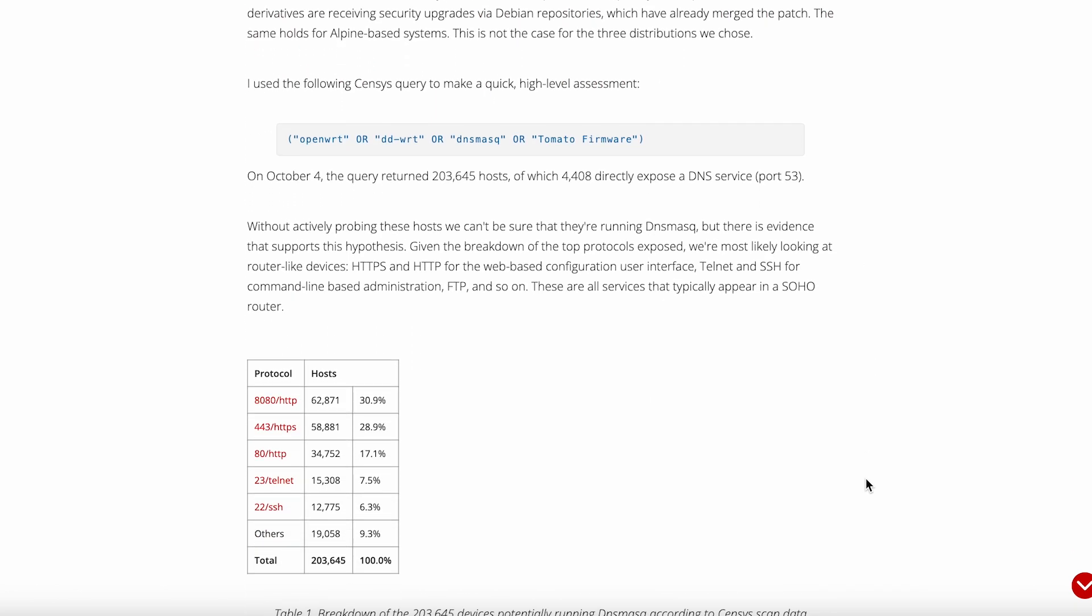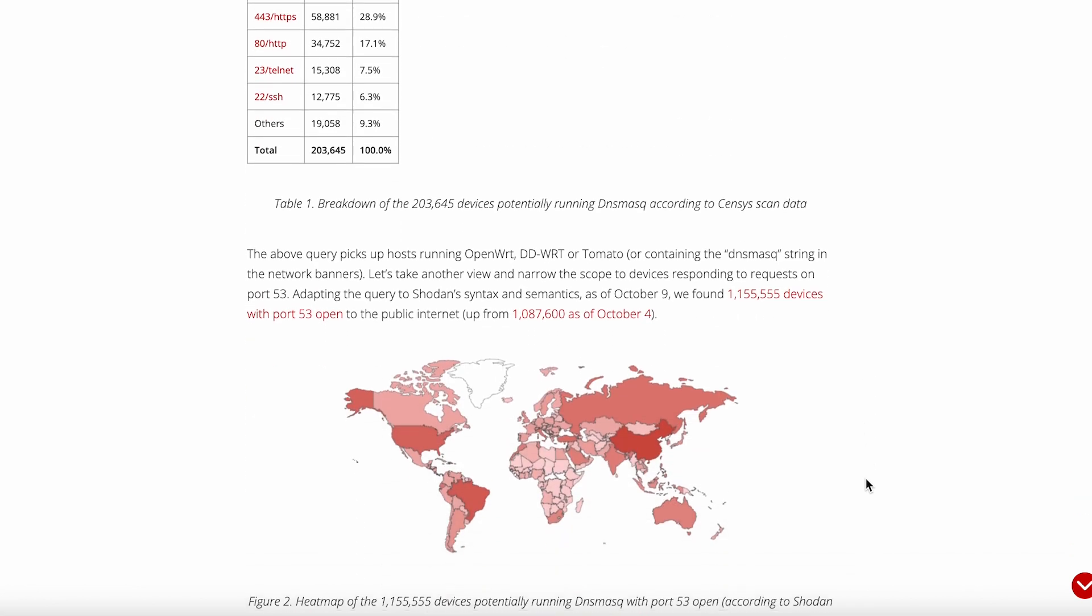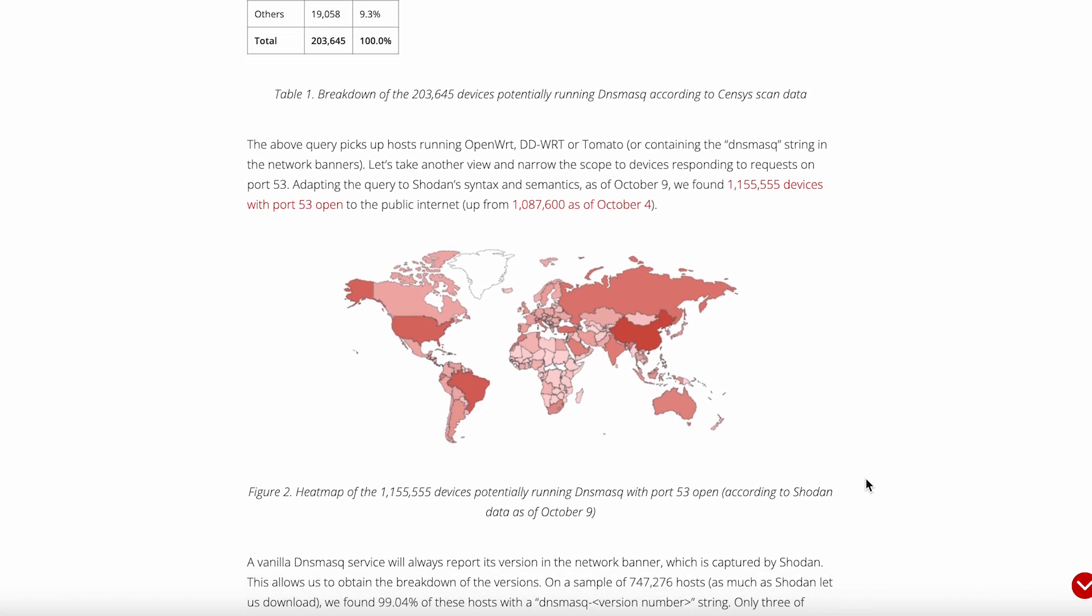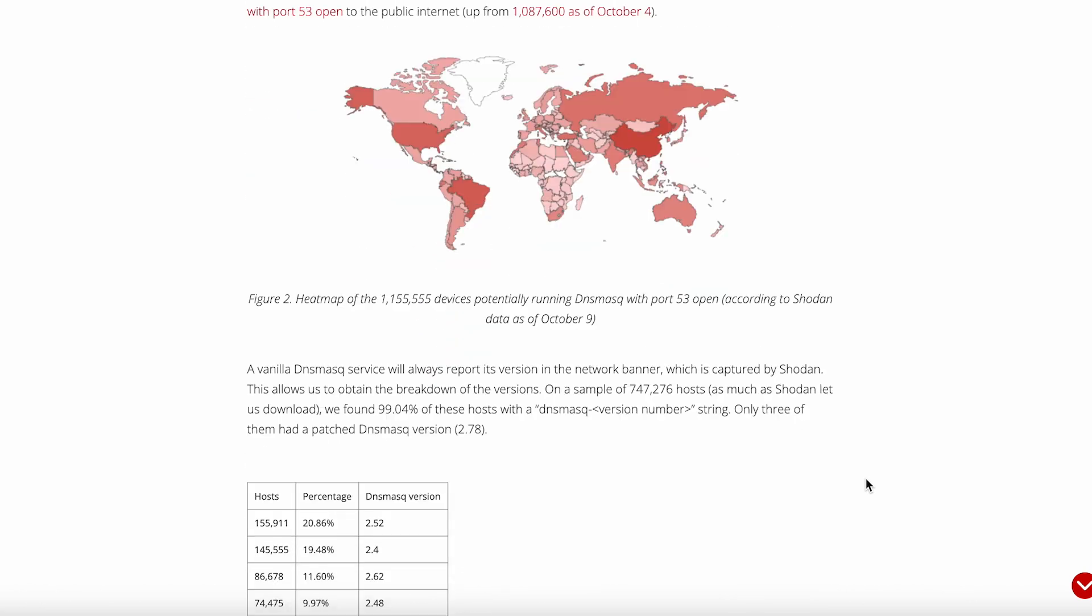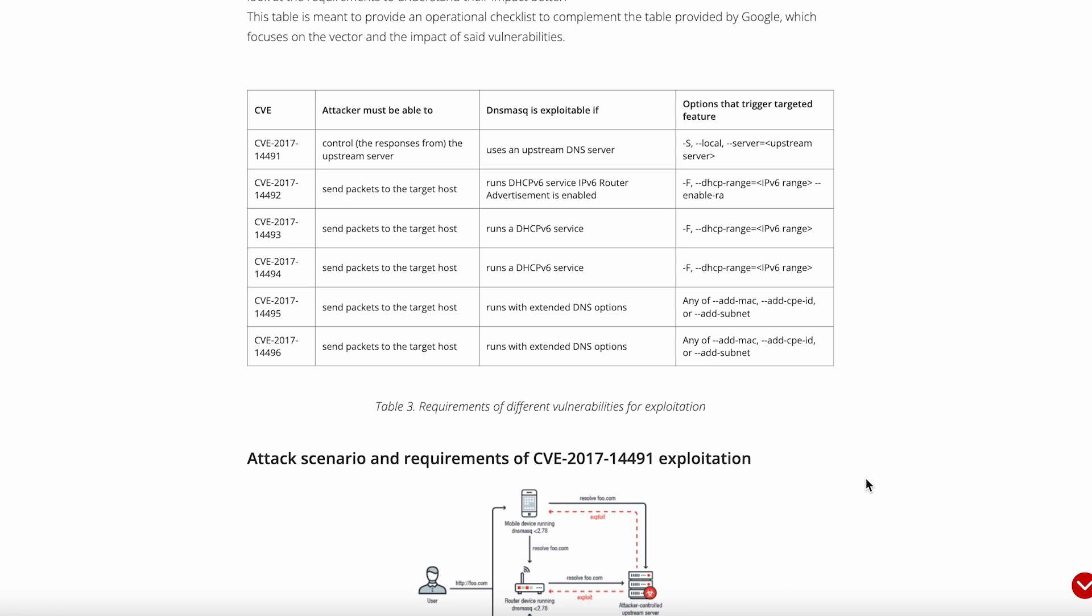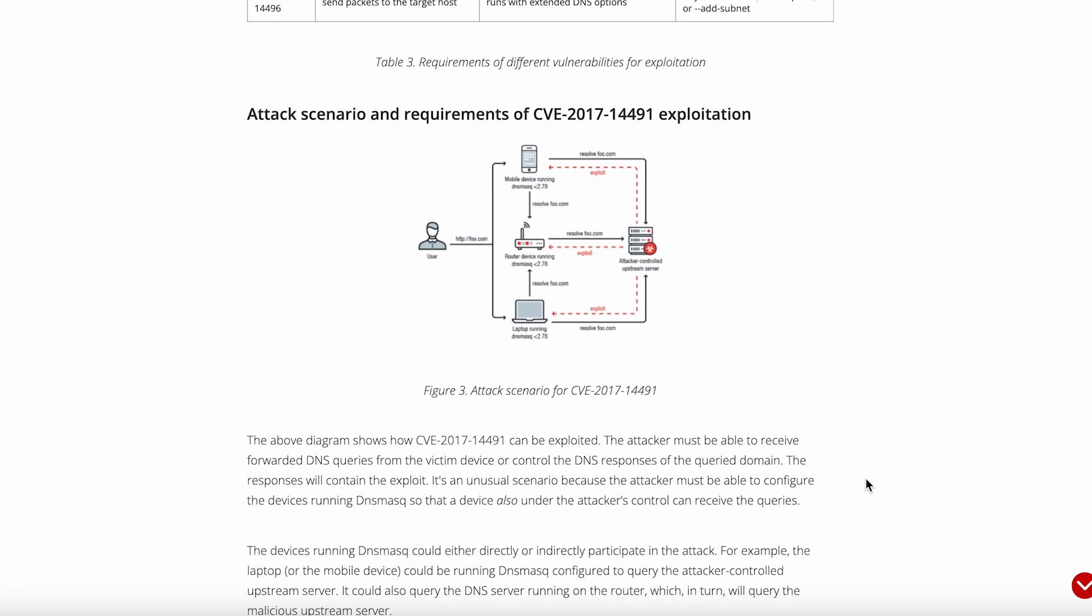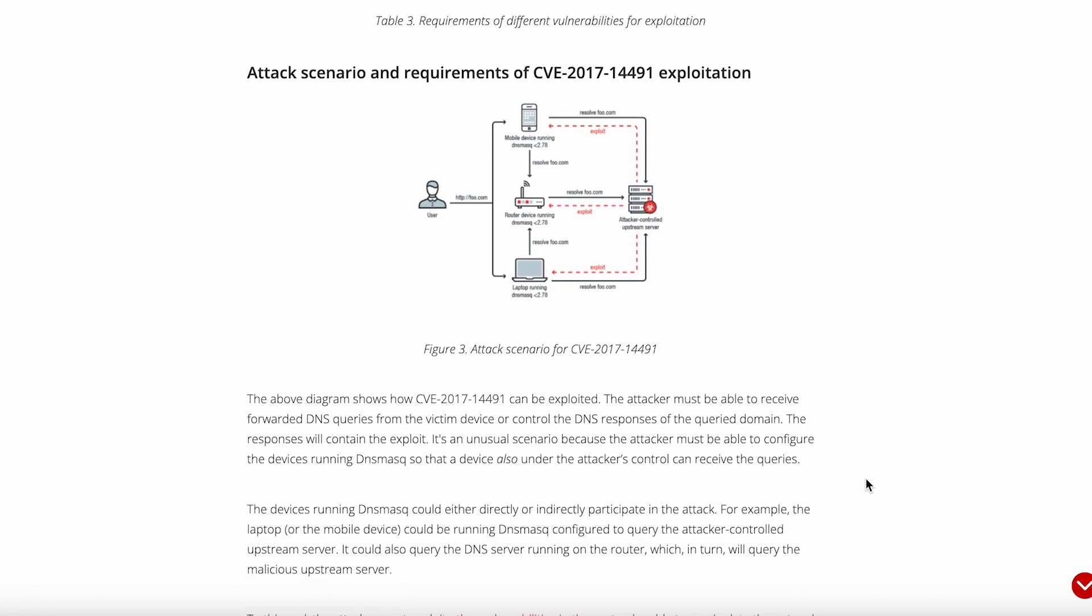The bottom line? If you need a DNS and DHCP server for your home network and you value simplicity, performance, and reliability over flashy features, DNSmask is probably exactly what you're looking for. It's not exciting, it's not trendy, but it's been quietly powering networks for over two decades, and that kind of track record speaks for itself.